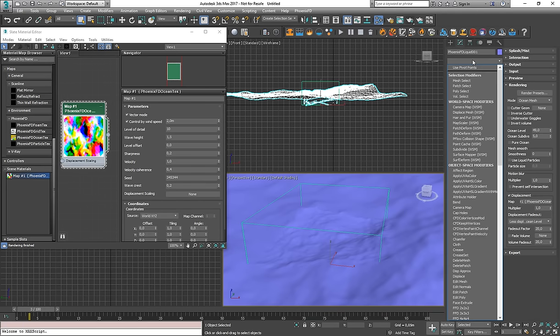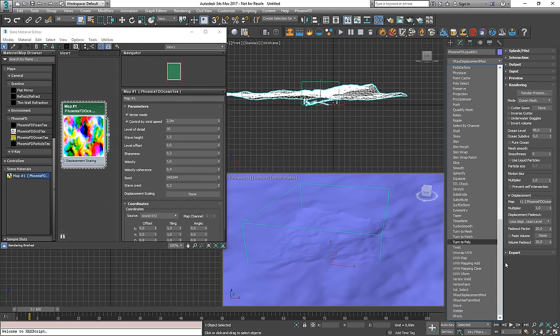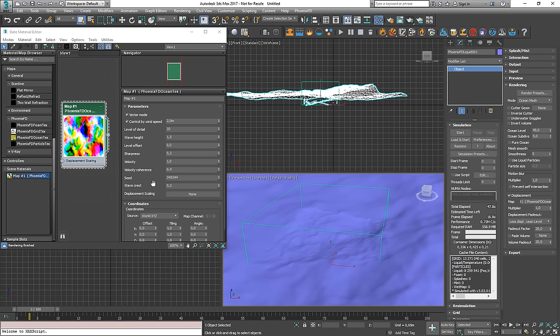And another approach would be to use the V-Ray displacement modifier, which does not have a viewport preview. And you would have to render it and the process starts getting very slow.